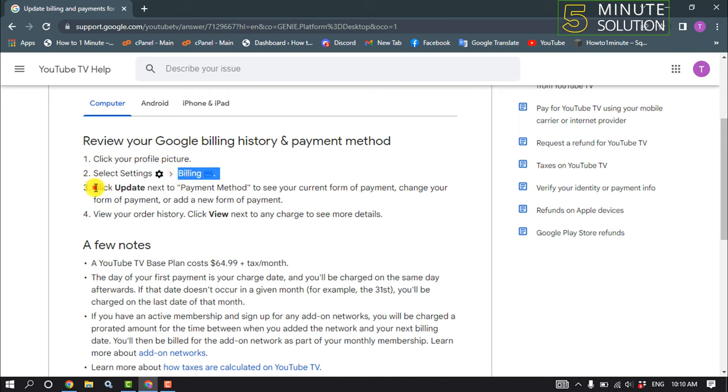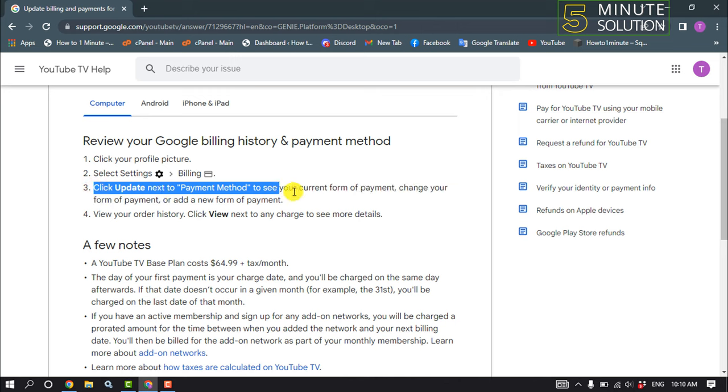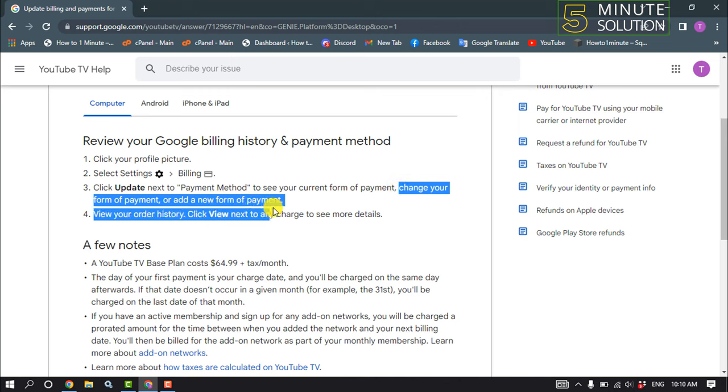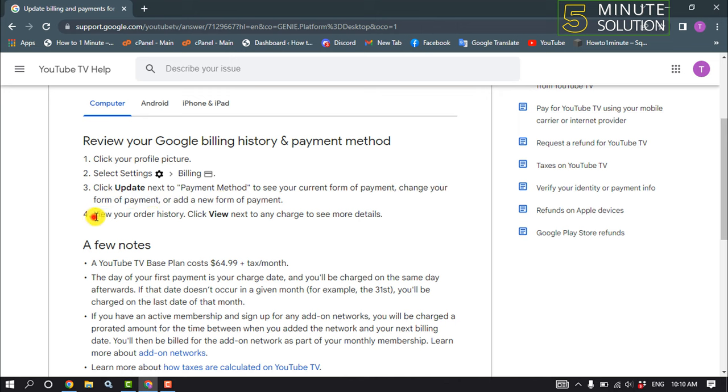Click Update next to Payment Method to see your current form of payment, change your form of payment, or add a new form of payment. Now view your order history, click View next to any charge to see more details.